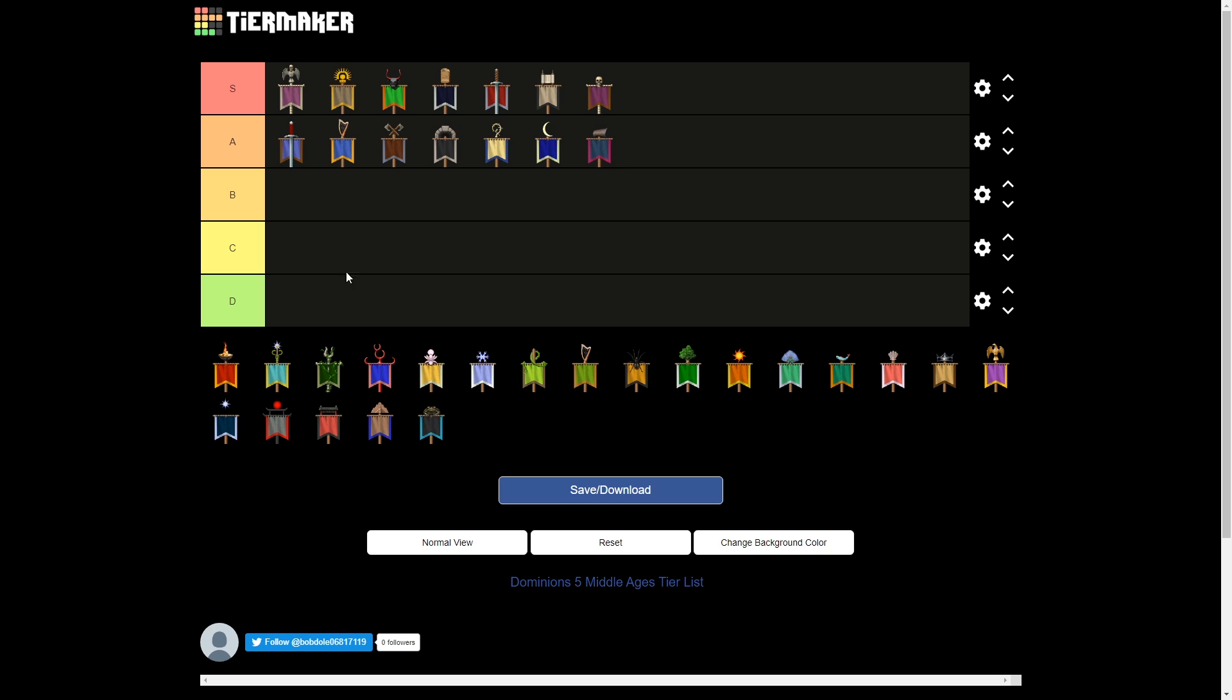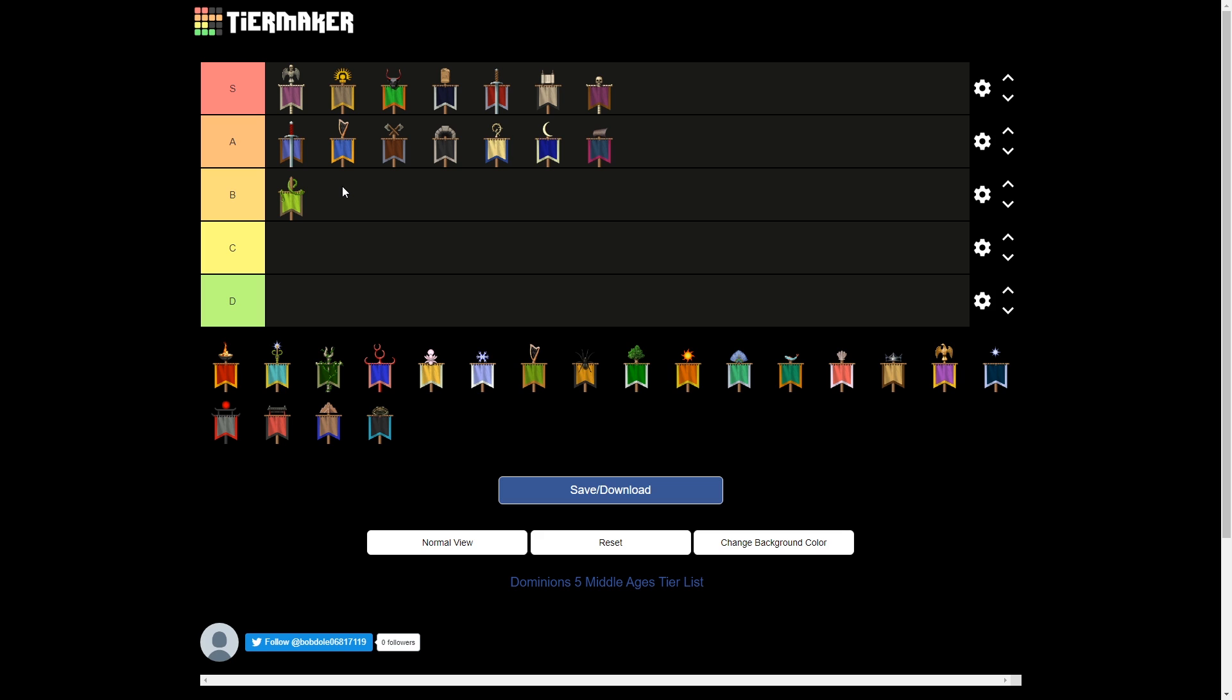All these nations in A tier, very strong, very winnable. So the king of B is Satis. Satis in middle-age, I think, is much cooler than their early-age version. They have really great death and nature.